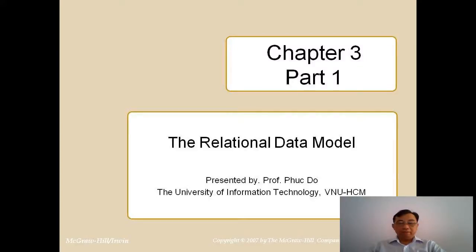Good morning, everybody. My name is Phuc Nho. I am professor of the University of Information Technology, Vietnam National University, Ho Chi Minh City.